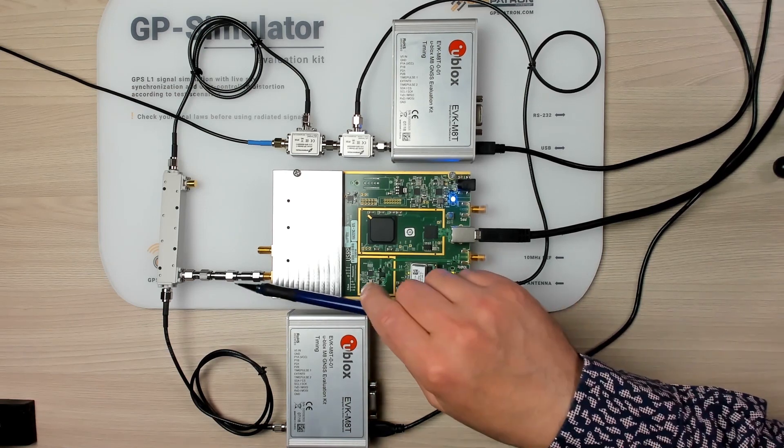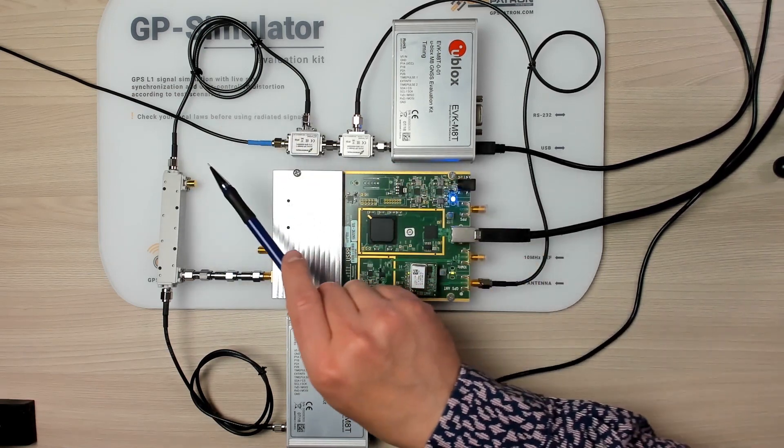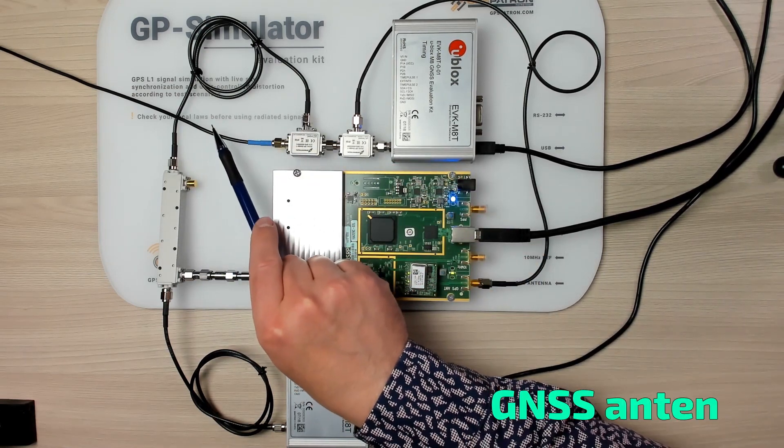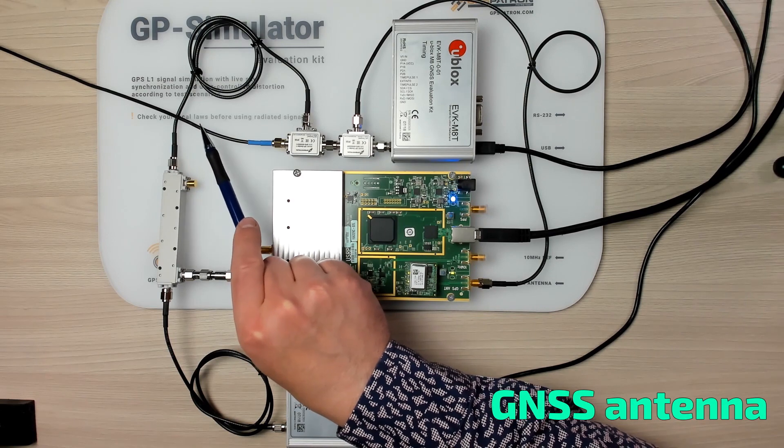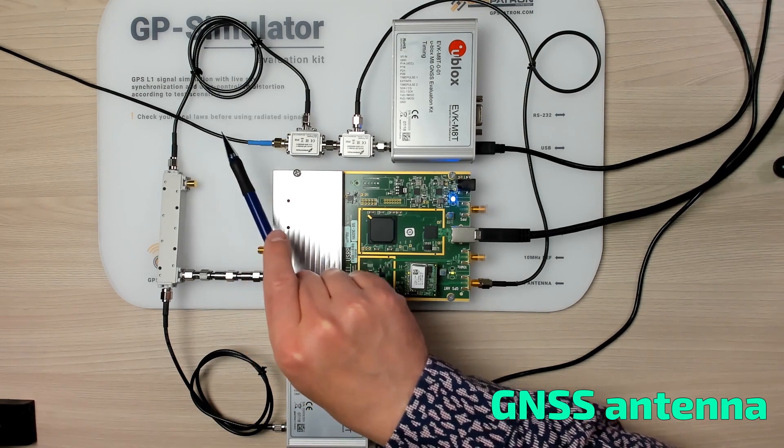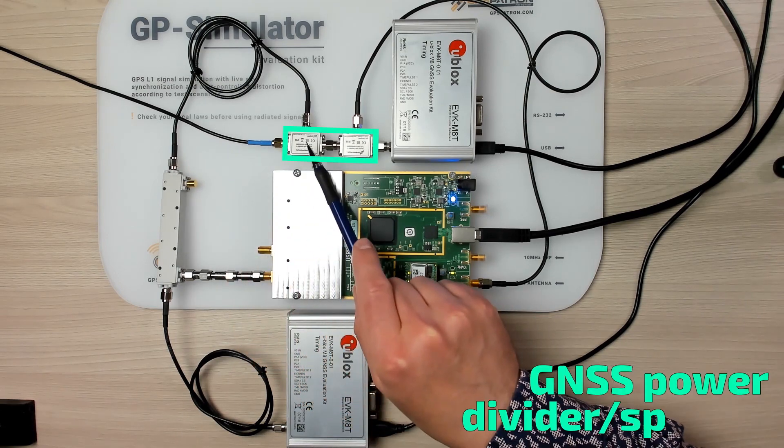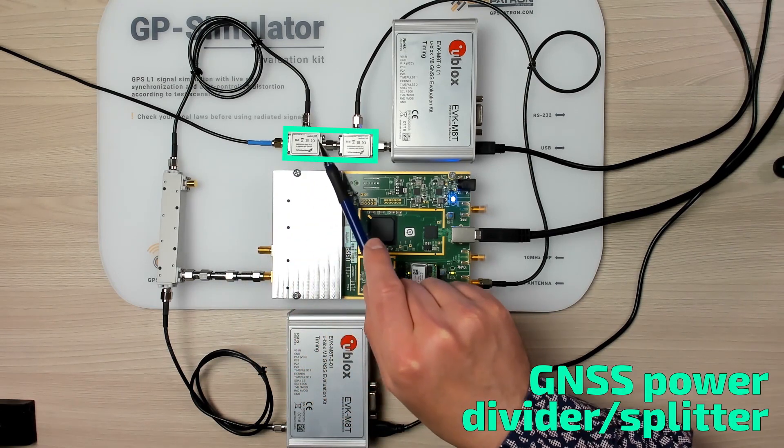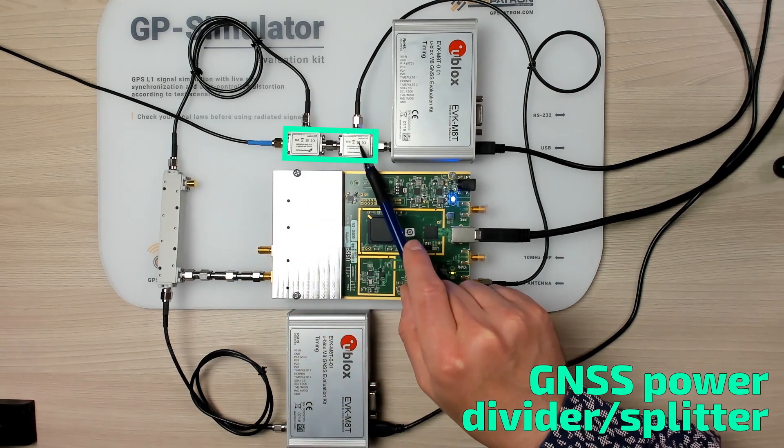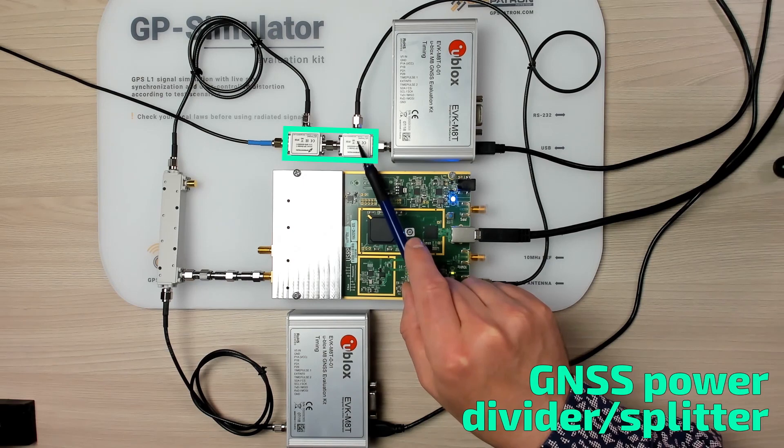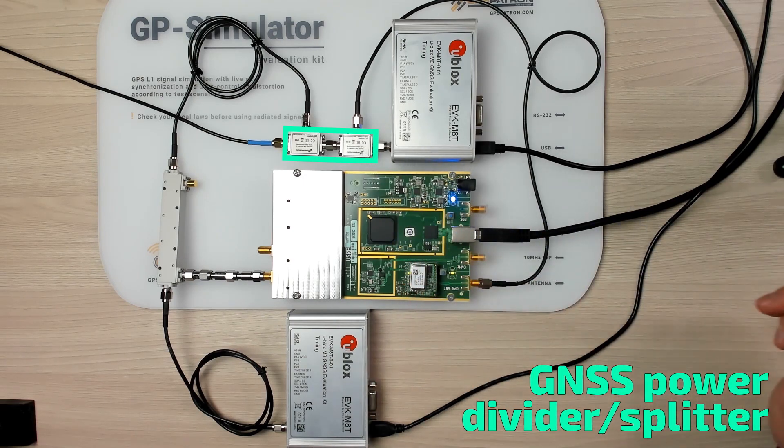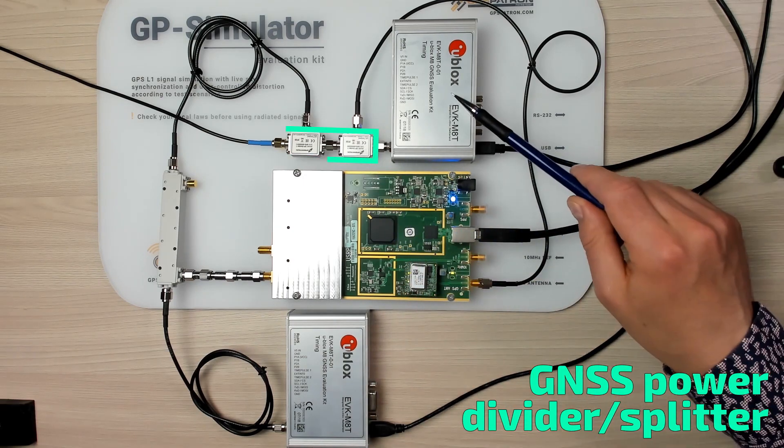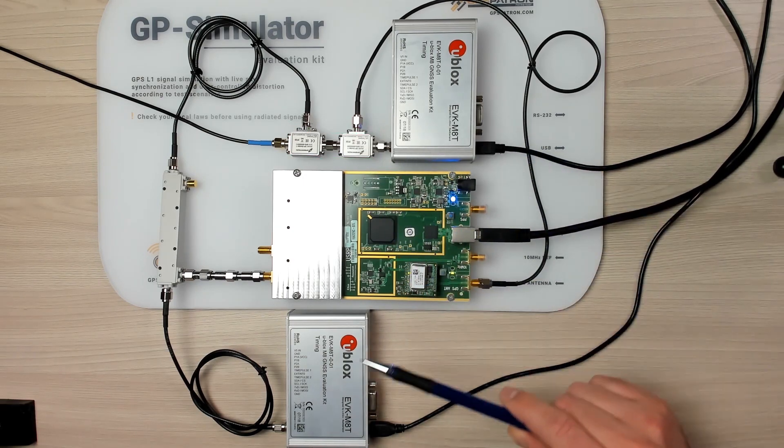Here you see some RF accessories. This is the cable from the GNSS antenna from my windowsill. Then we see two power dividers. It's used to share one GNSS antenna between three receivers. One, two, three.